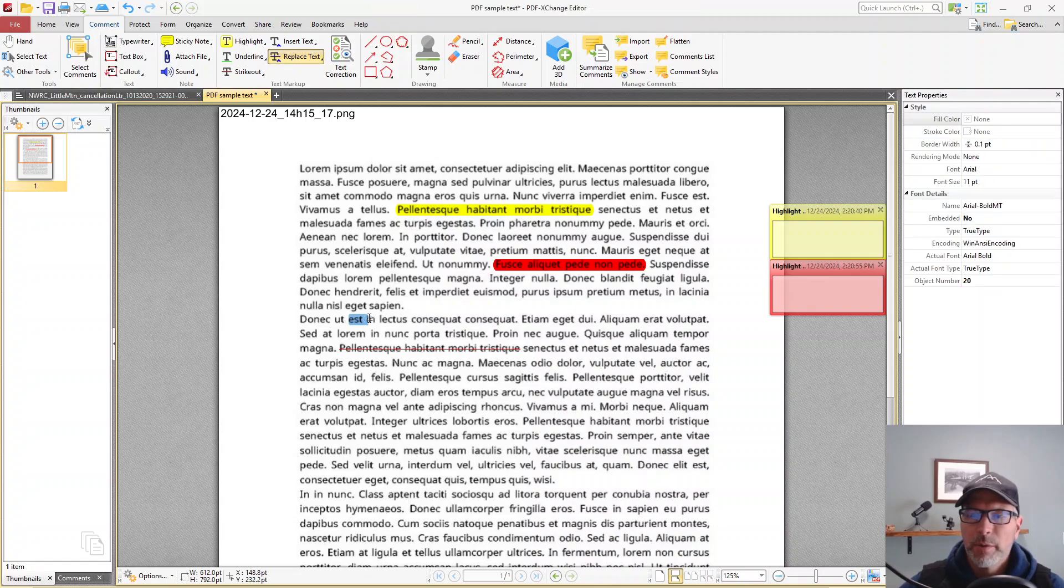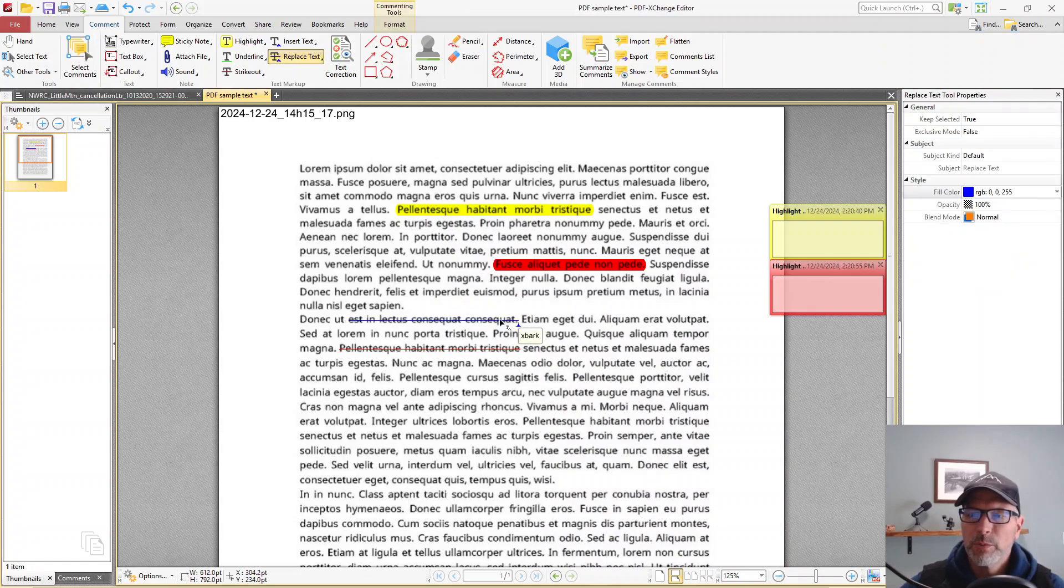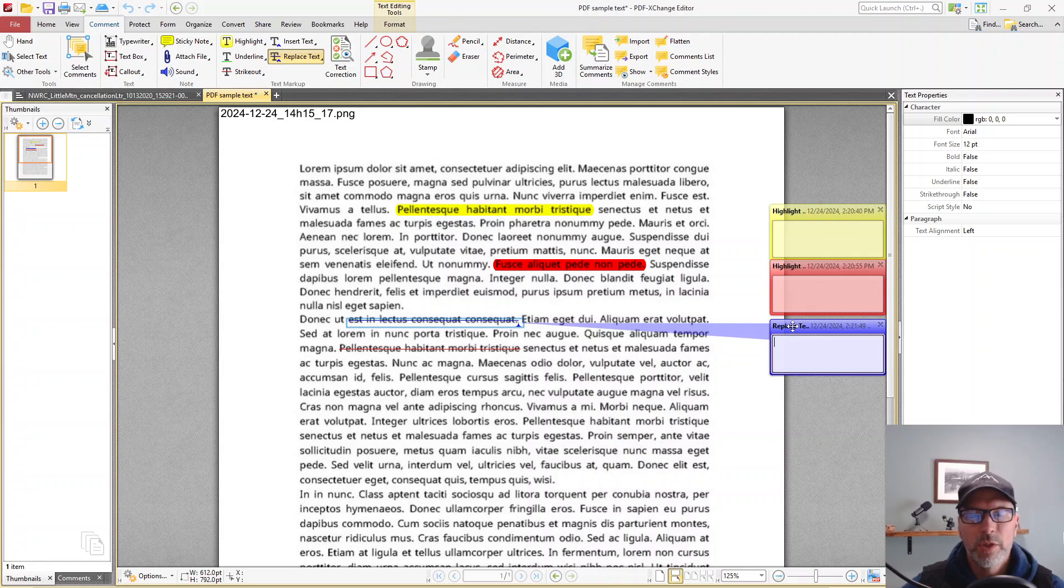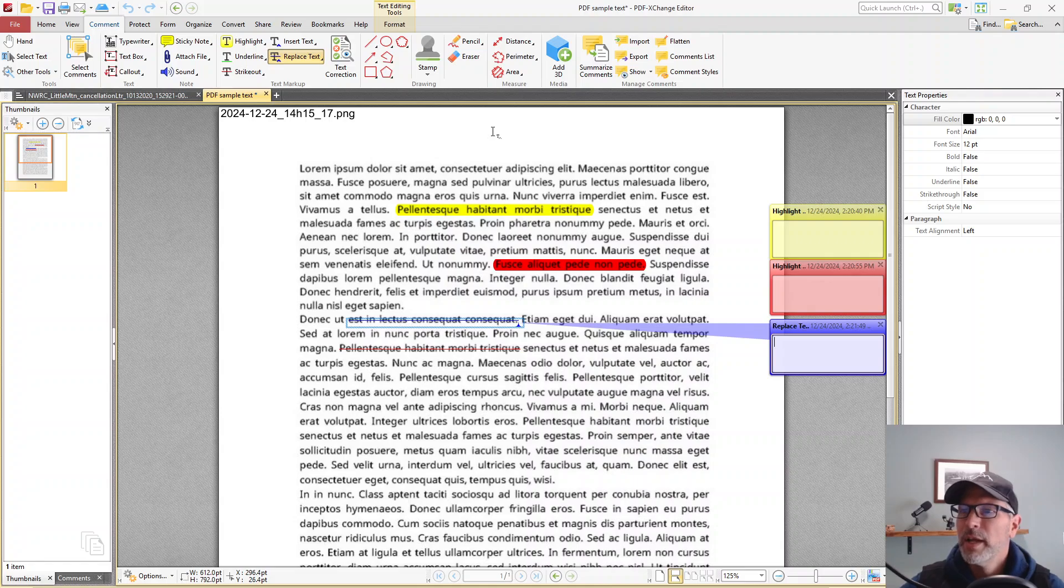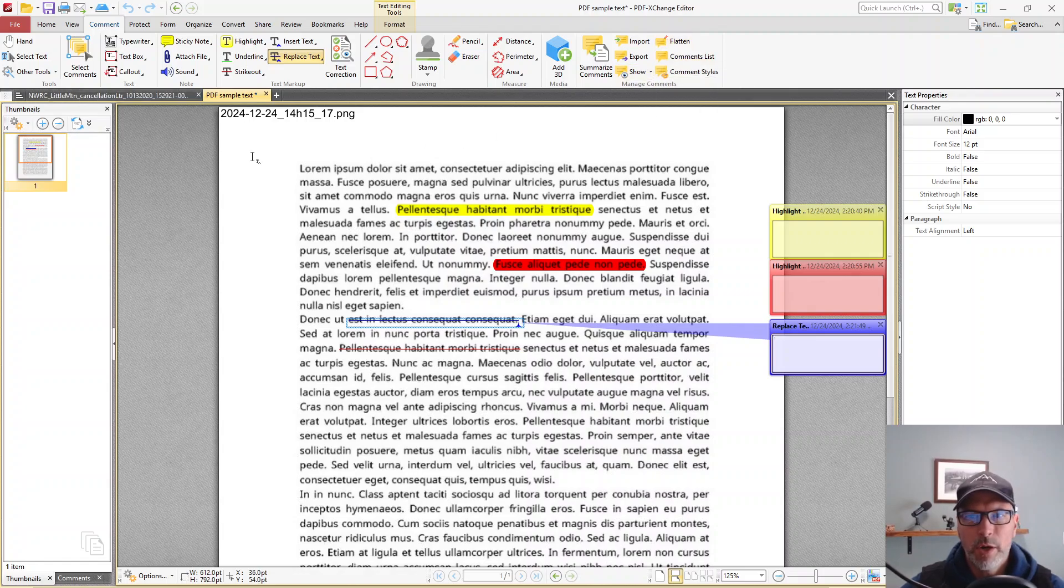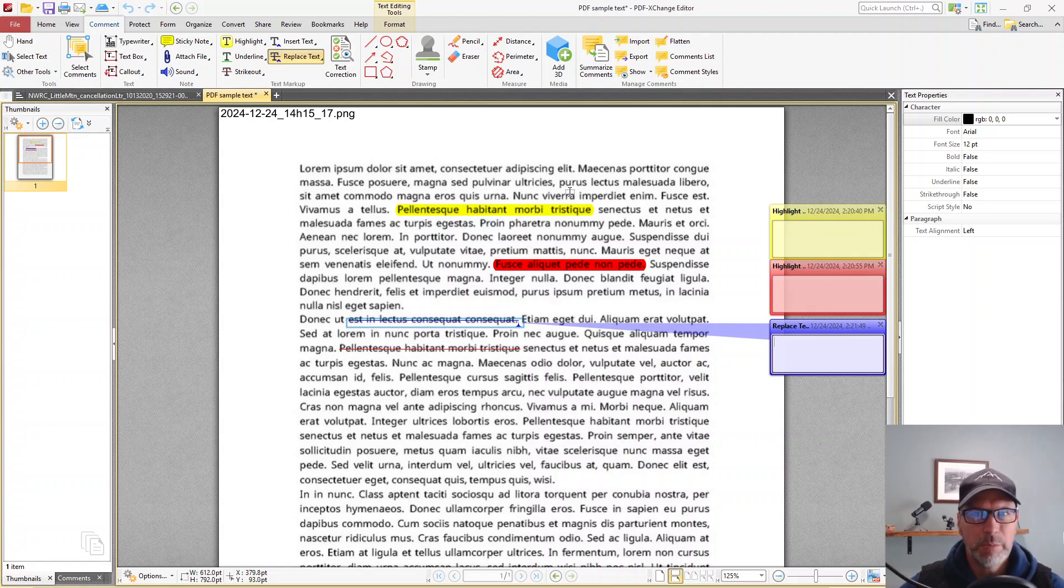We can come in here with this section and say, I want to erase or I want to replace that text with different language. It'll give you a replace text bubble so that the person on the other end knows that you're requesting that they replace that text. And then you can make comments. You can import, export, show, flatten the comments. The flatten is where if you've done the OCR and you want to add your comments, then you can flatten them so they can't be deleted. So again, you're editing a PDF in more of an advanced manner.